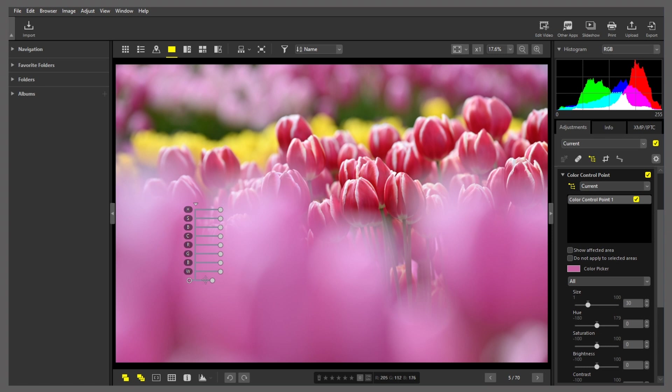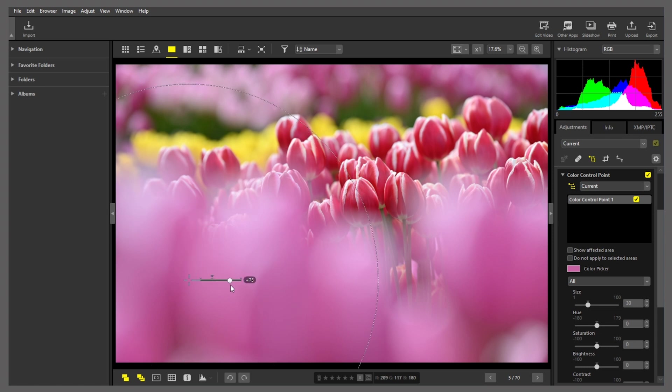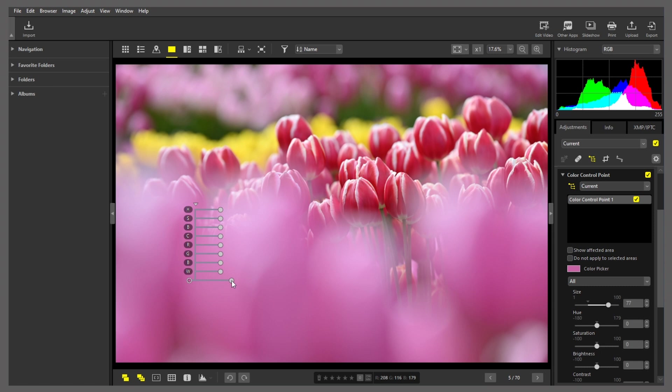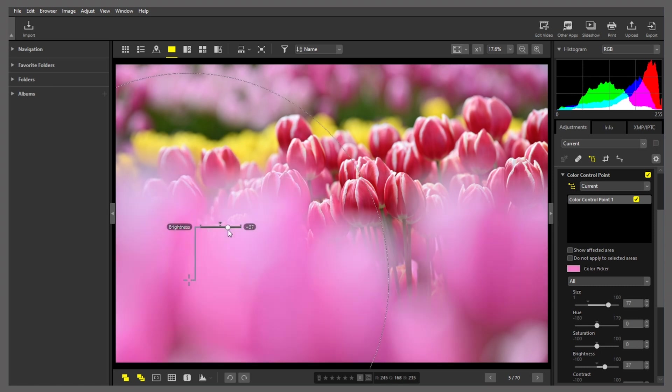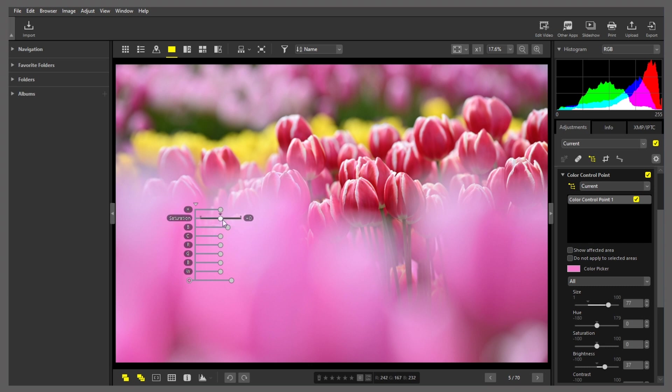The first step is to choose the size of the area affected. Then, we'll increase brightness. You can see that the area is now brighter. Brightening the tulips has made the colors slightly less vivid. So, let's adjust saturation a bit.